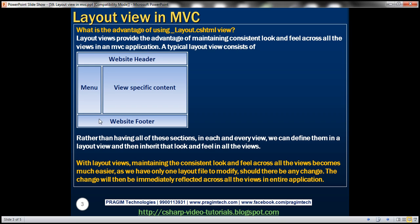So rather than having all of these sections in each and every view, we can define them once in a layout view and then inherit that look and feel in all the other views. With layout views, maintaining that consistent look and feel across all the views becomes much easier, as we have only one file to update if there has to be any change. And once we change that layout file, all the views that have subscribed to it will immediately reflect that change, so maintenance becomes much easier.